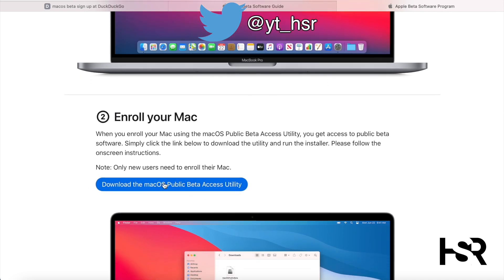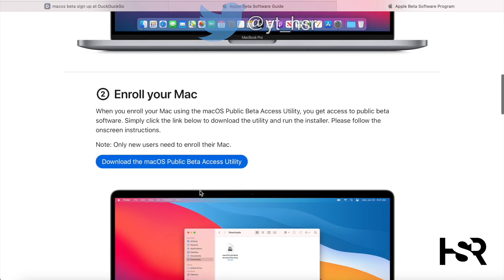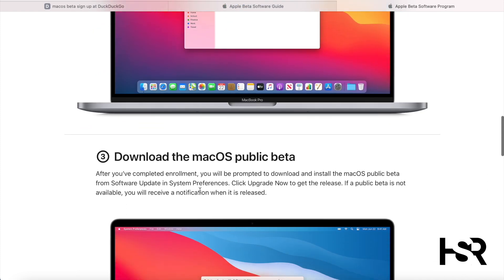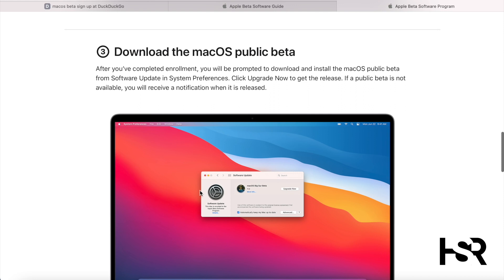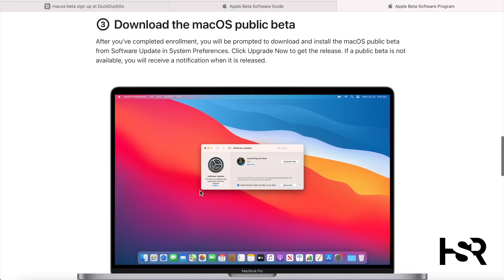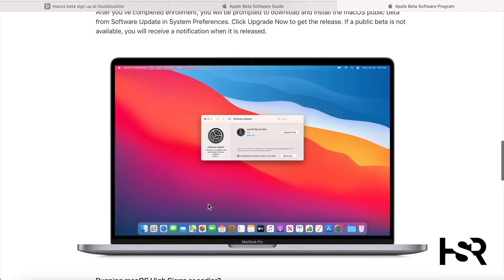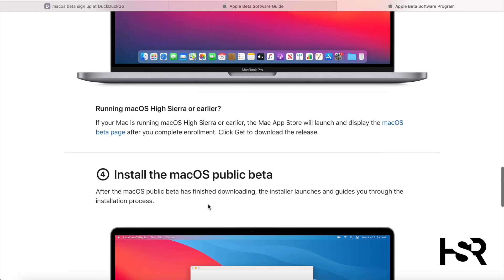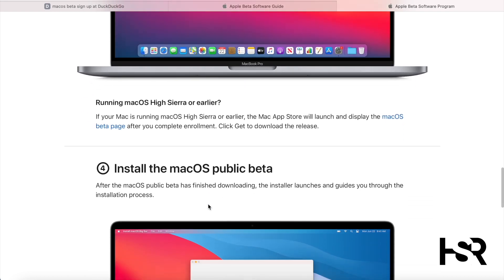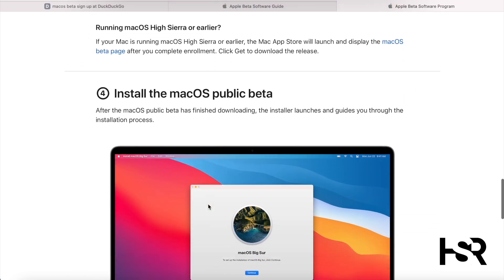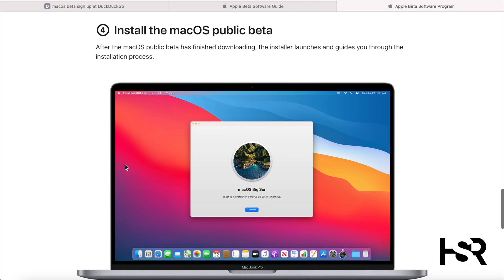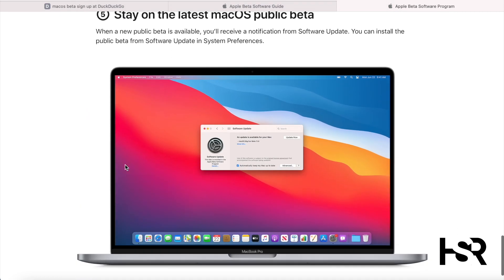Then you basically enroll your Mac by doing this - download this utility. This basically lets you enroll it. Then you're going to download macOS beta public. Or you can just skip all this and wait for Big Sur to be updated to 11.4 as normal. Once that's been updated, if you've got an Intel Mac, you can just connect it.